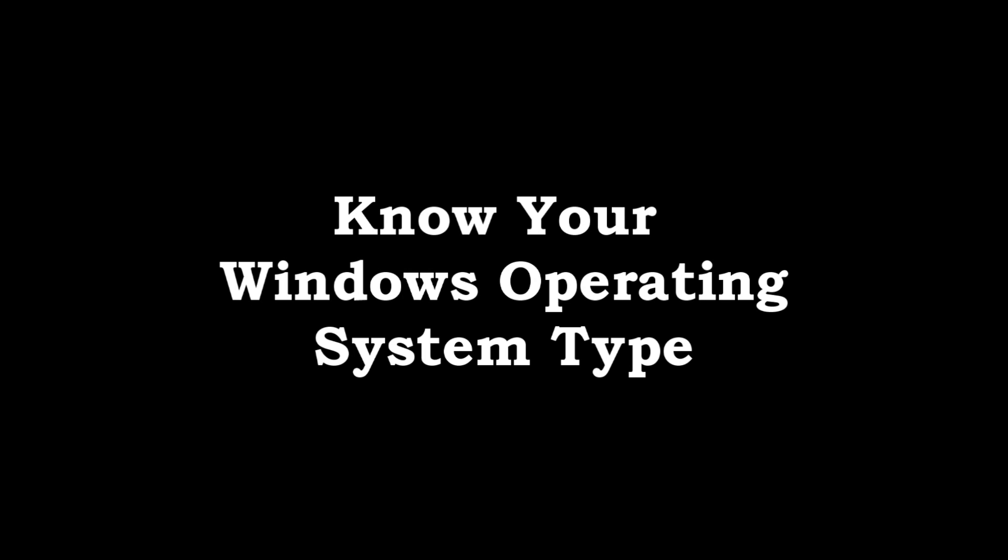Now for that computer that is the problem computer, you should always know your Windows operating system type. But as you can see, if you cannot even turn on that computer, then how else will you know? I'm going to show you the step how you would know if it had been working. And maybe if you don't know your operating system right now and you don't have a problem, it's always good to know what Windows operating system type you have.